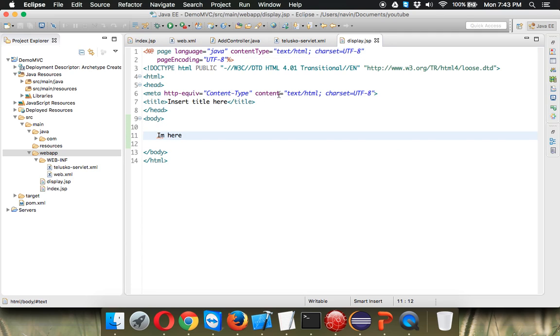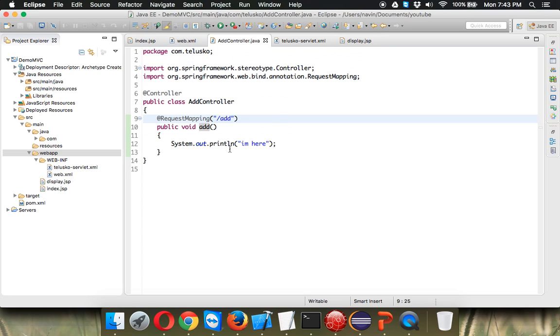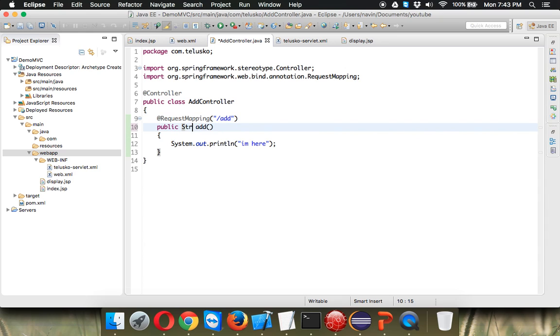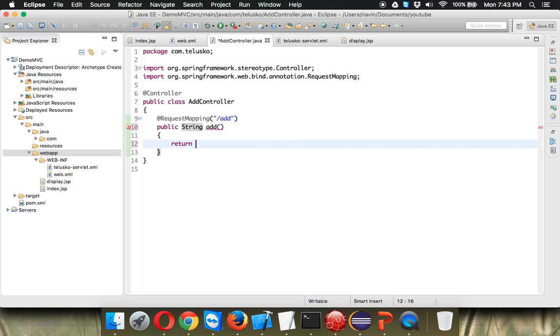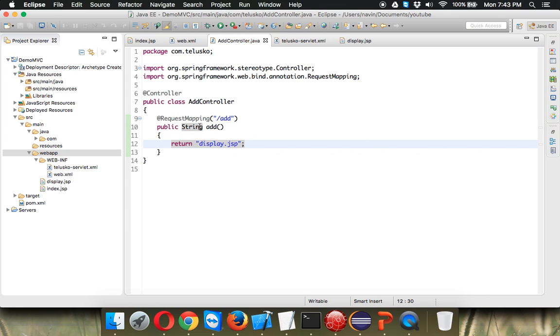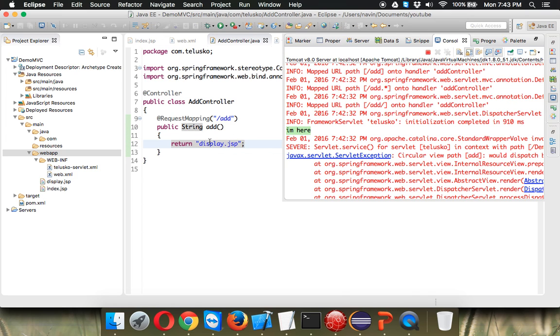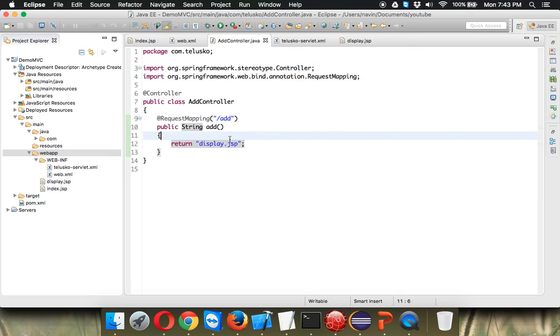That's it I'm printing I'm here. Now how to call this page? Now in order to call this page you can what you can simply do is instead of returning a void we can mention I'm returning a string. Okay and here we have to say return and you have to mention the name of the file which is display.jsp. So this will call display.jsp. Okay so whenever you call add it will call display.jsp.